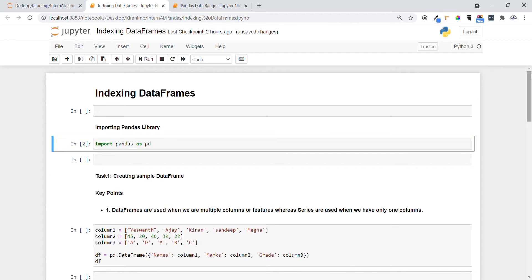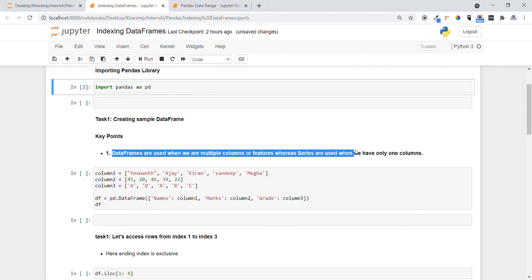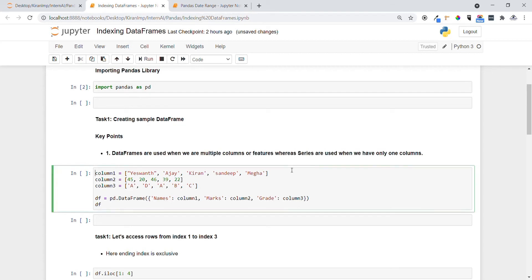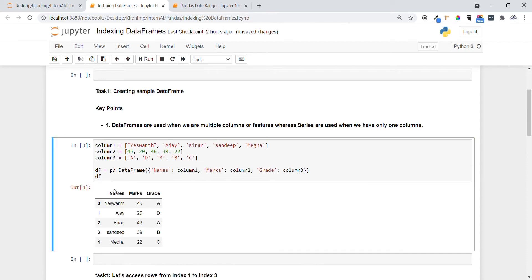Now, as before, we are going to start with task one. First, data frames are used when we have multiple columns or features, whereas series are used when we have only one column. Let's create our first data frame with student names in column one, marks in column two, and grades in column three, using pd.DataFrame with column names and values in dictionary format.